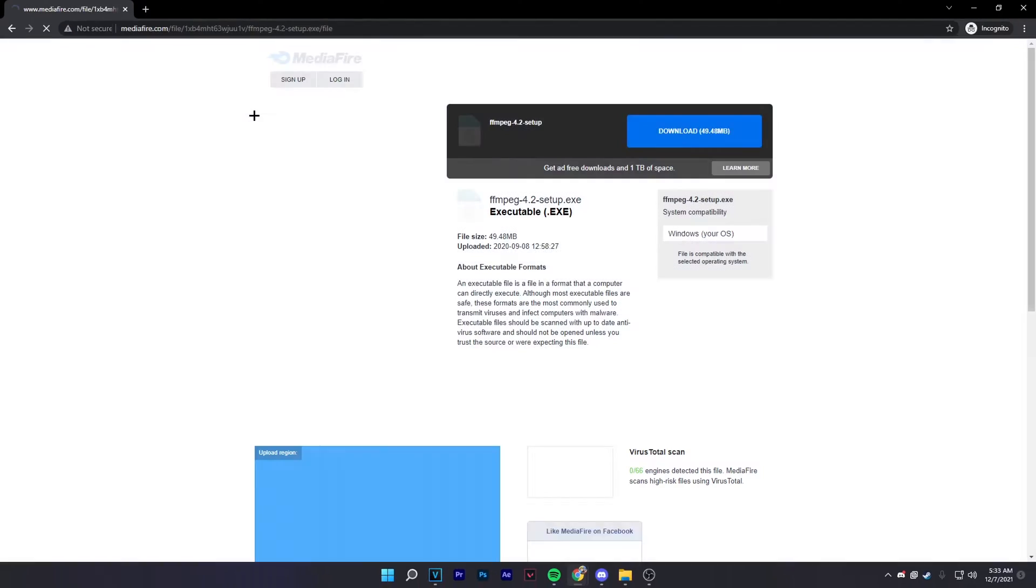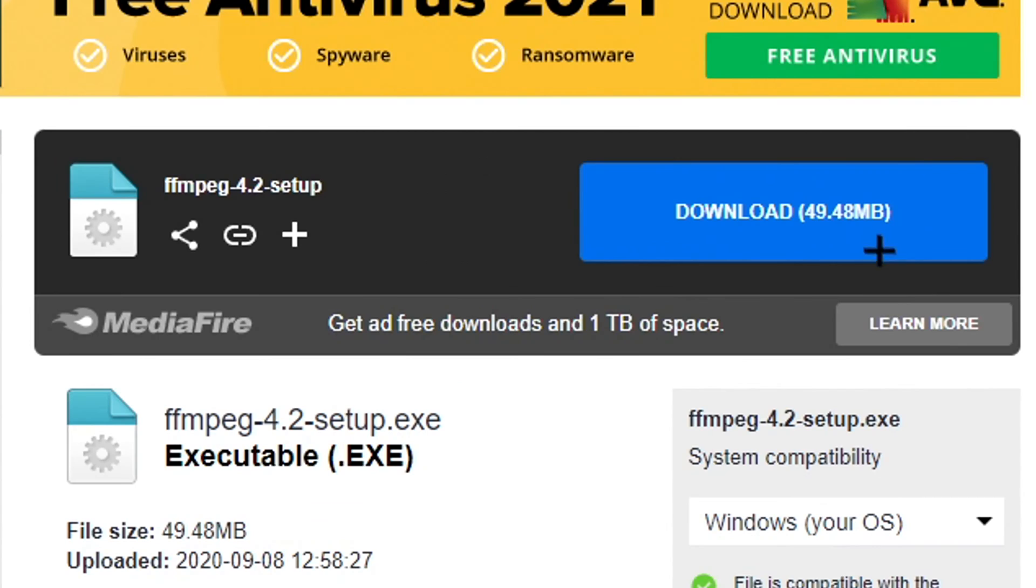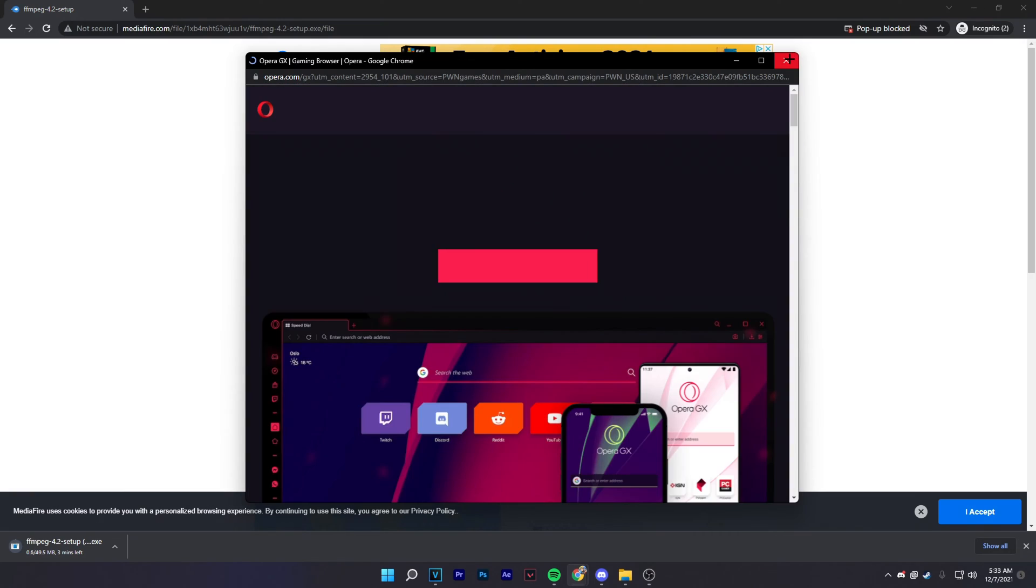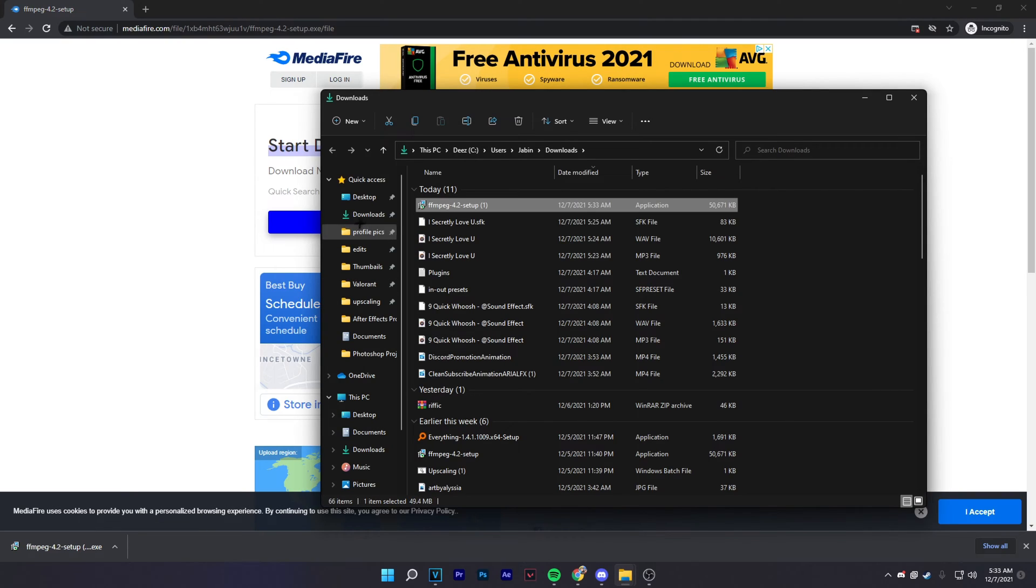It's really easy, all you have to do is click download and X out of any pop-ups that pop up. There's probably a virus if you click on anything other than this download button.